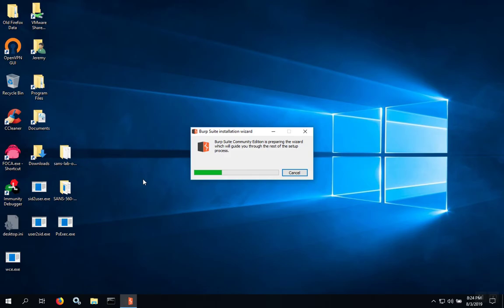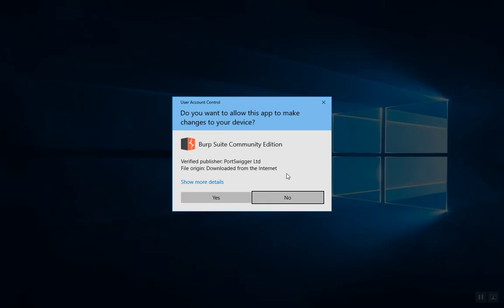This can take several minutes. When the user account control dialog shows, click Yes.